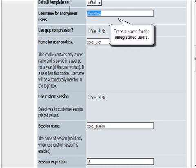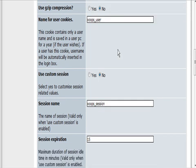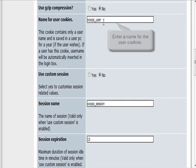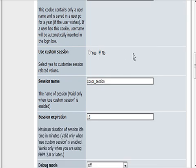The name for anonymous users—we can just call them guests. User cookies name, we can leave that alone.